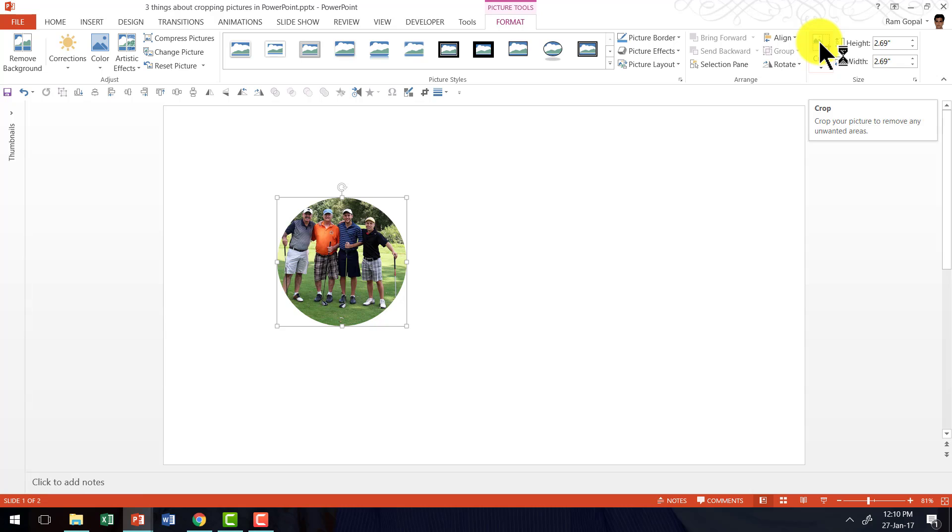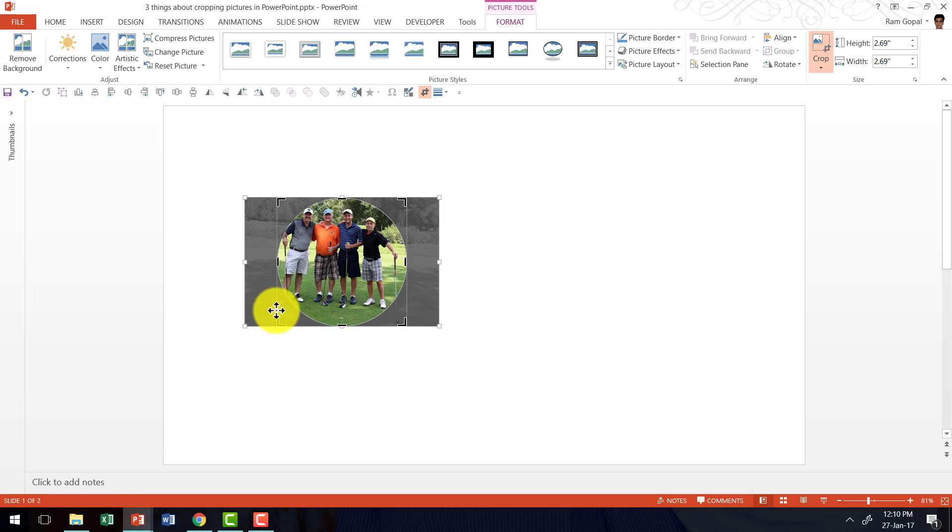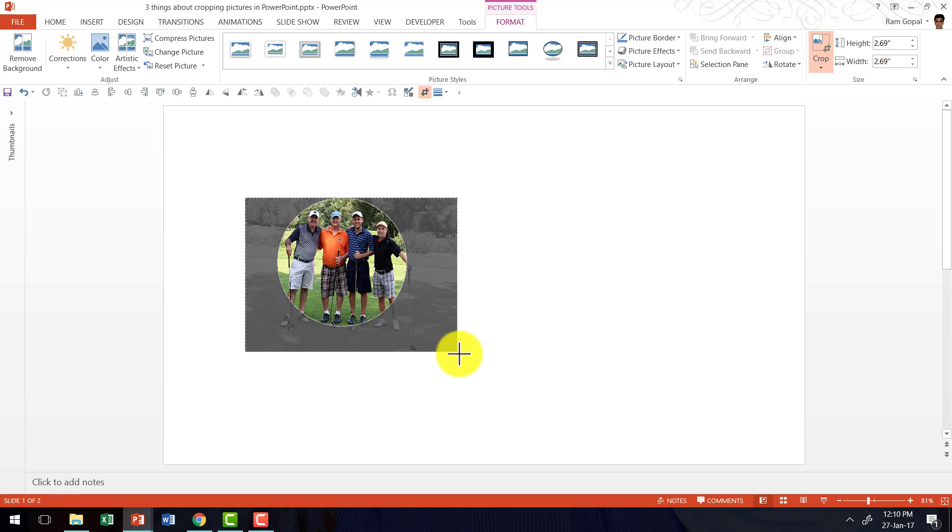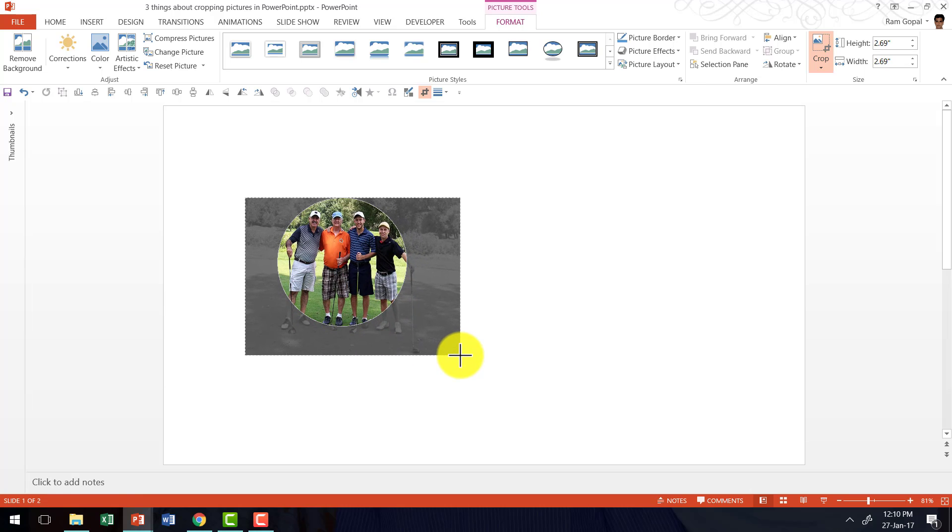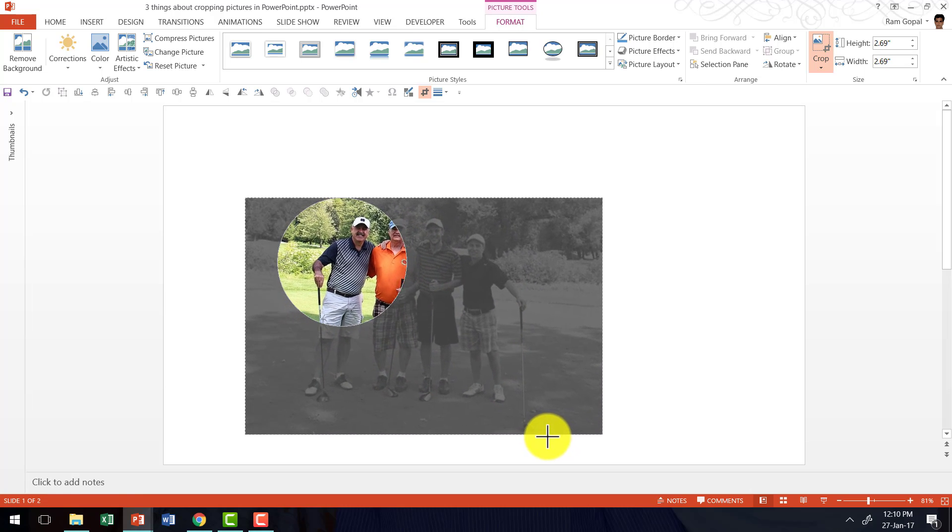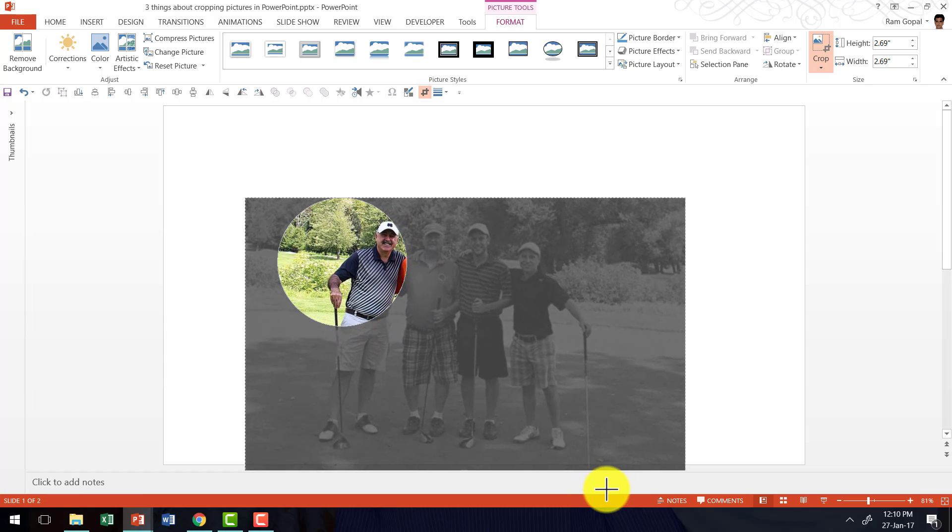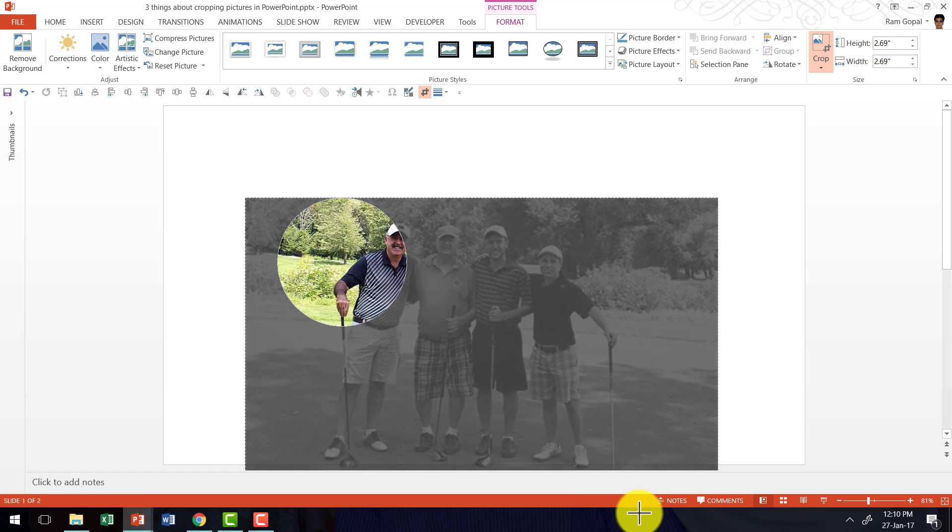Then go to the crop option and that immediately shows you the way in which the cropping has happened. Now you can click on the picture and you can drag the picture while holding the shift button down and that allows you to readjust the focus.